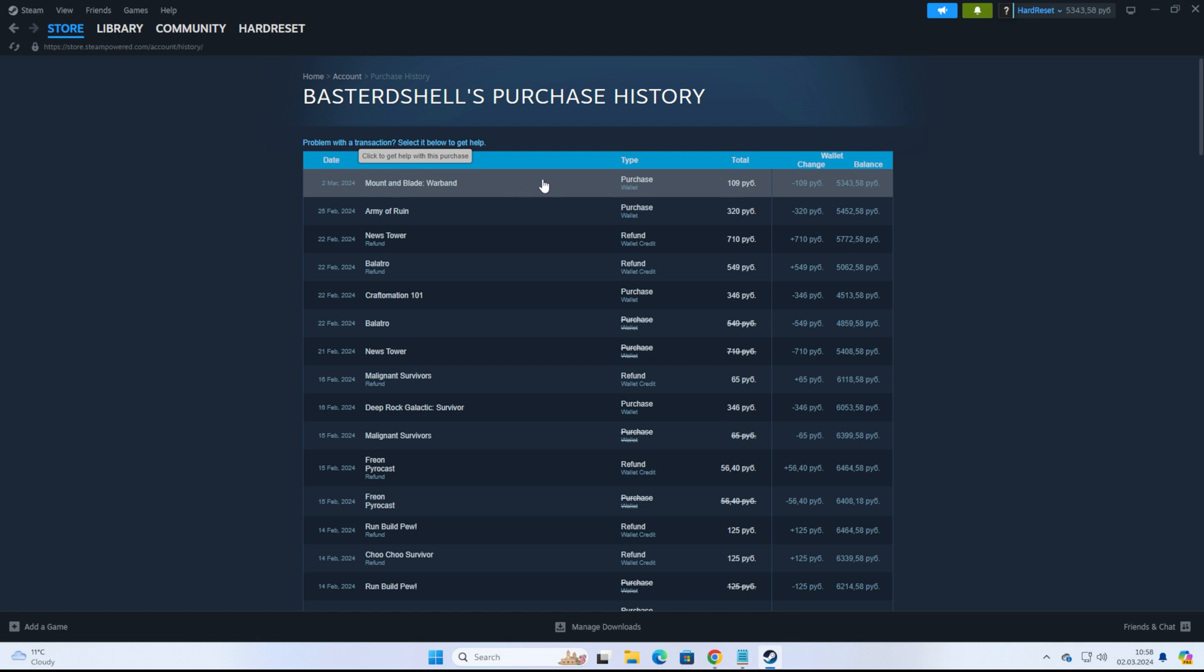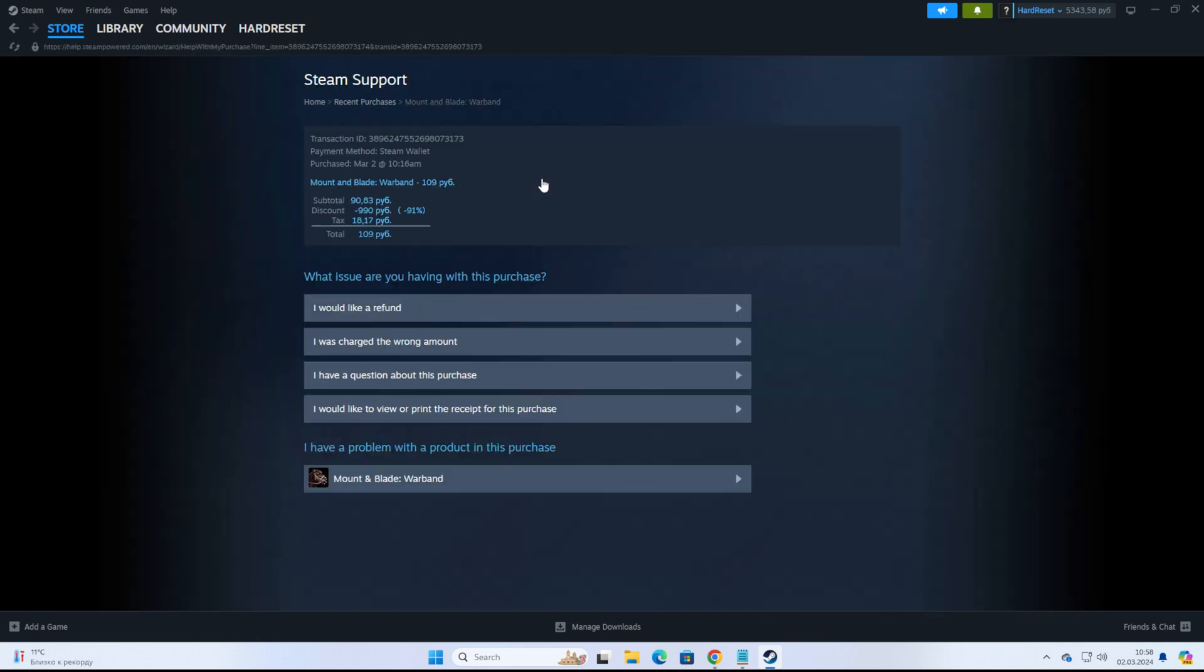We need to click on the game that we want to refund. Then we'll be taken to the next step where we can see the total amount of money that's going to be refunded to us. That is 100% of the game price. Then to continue...